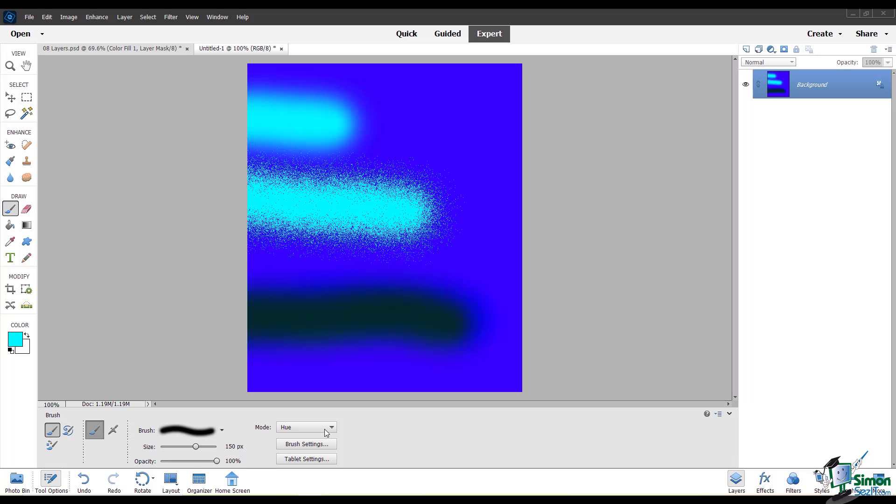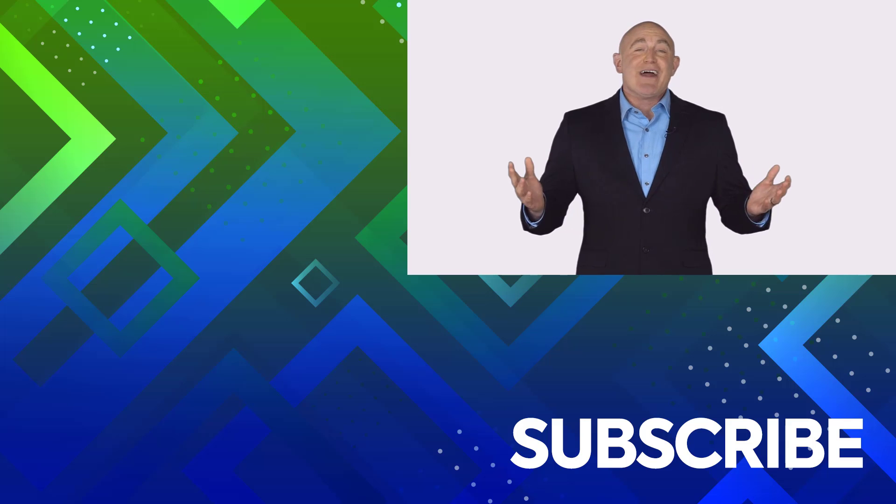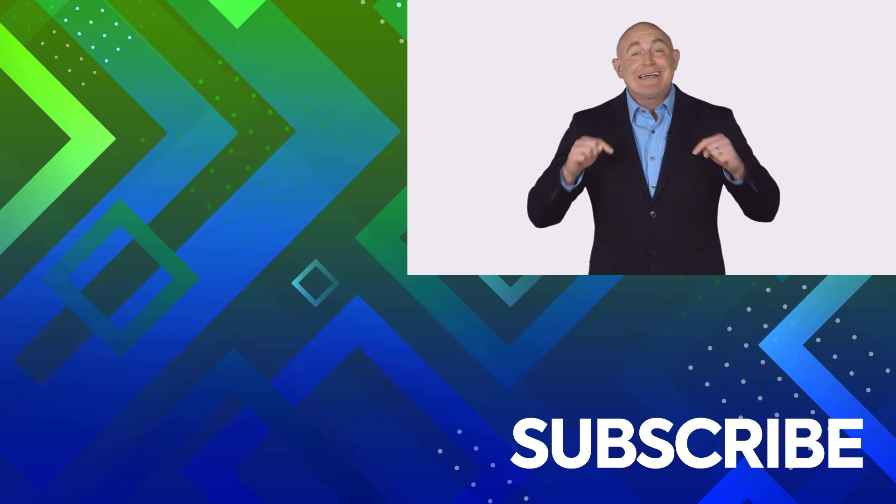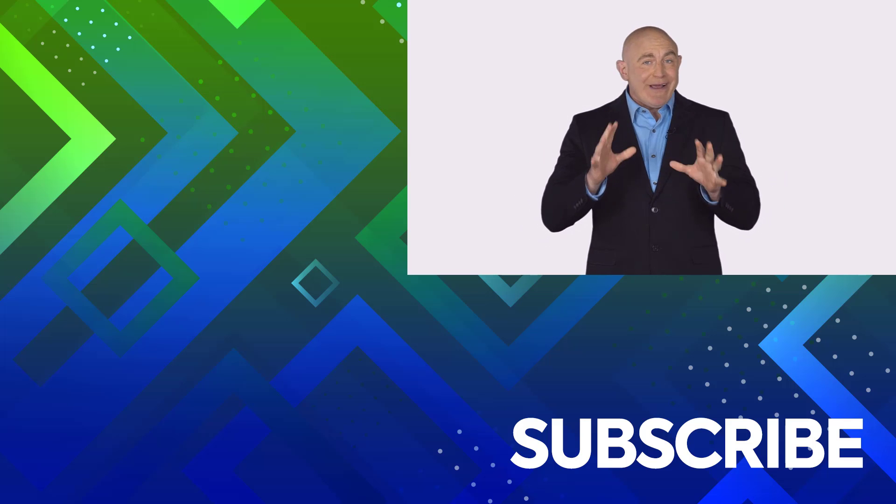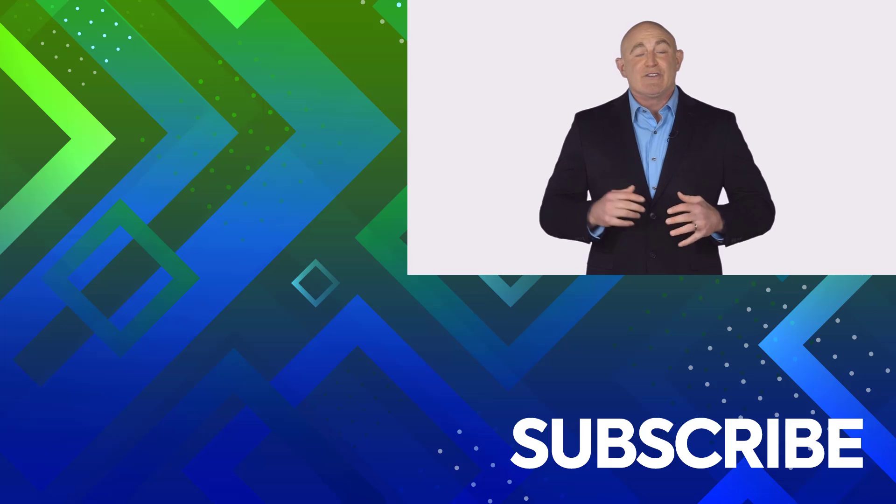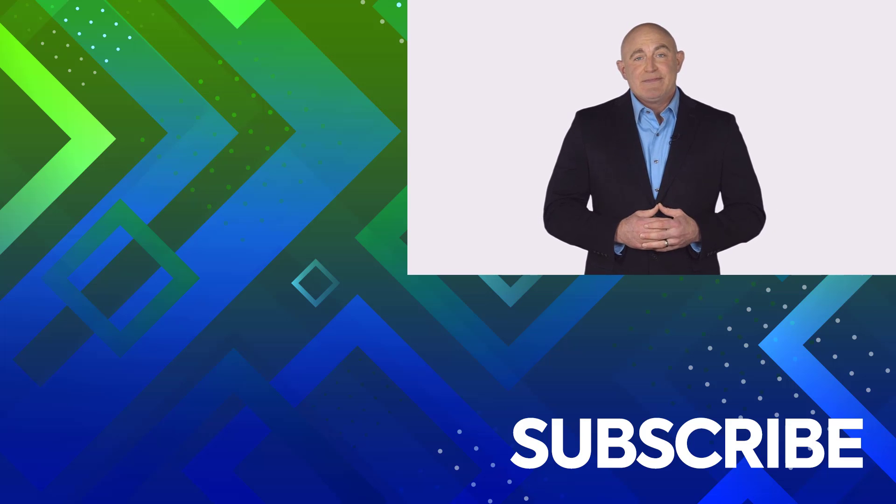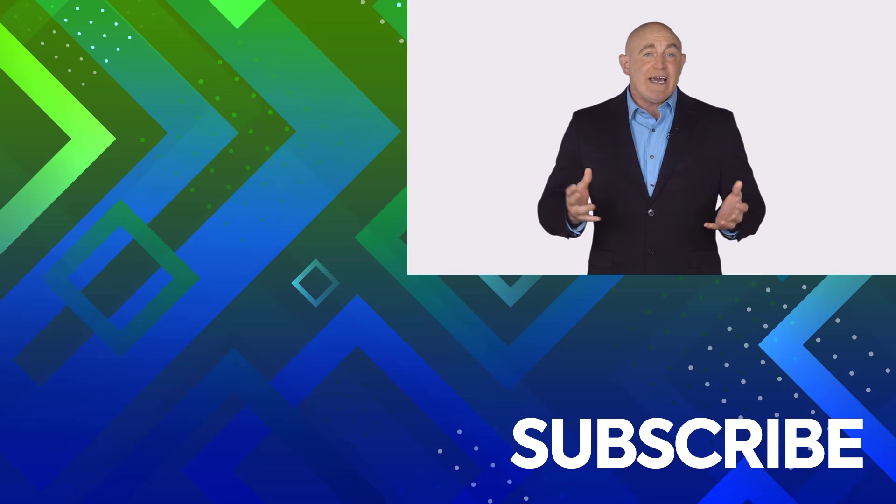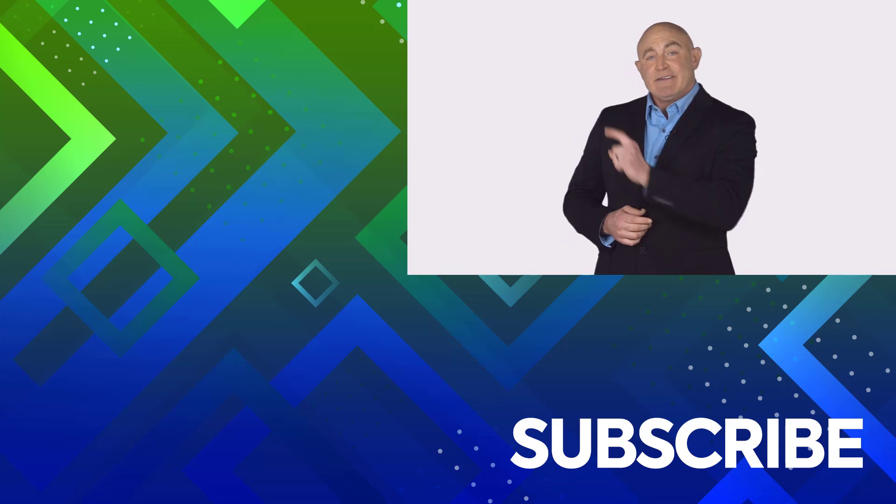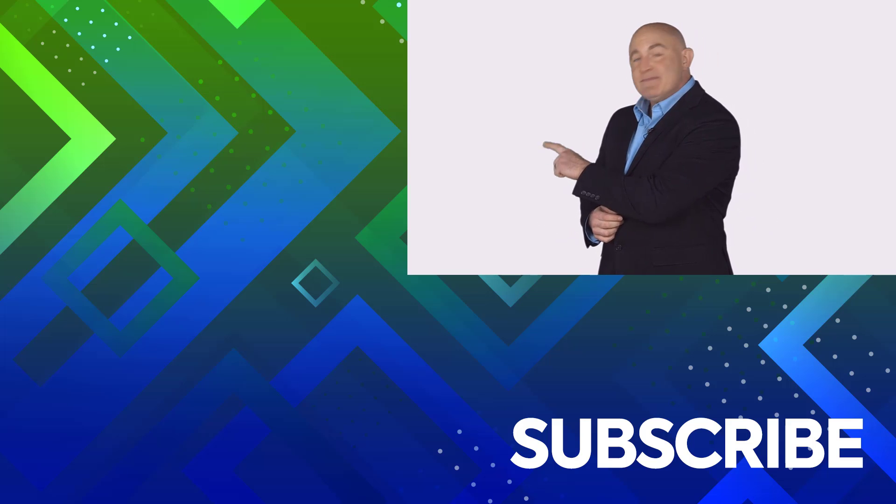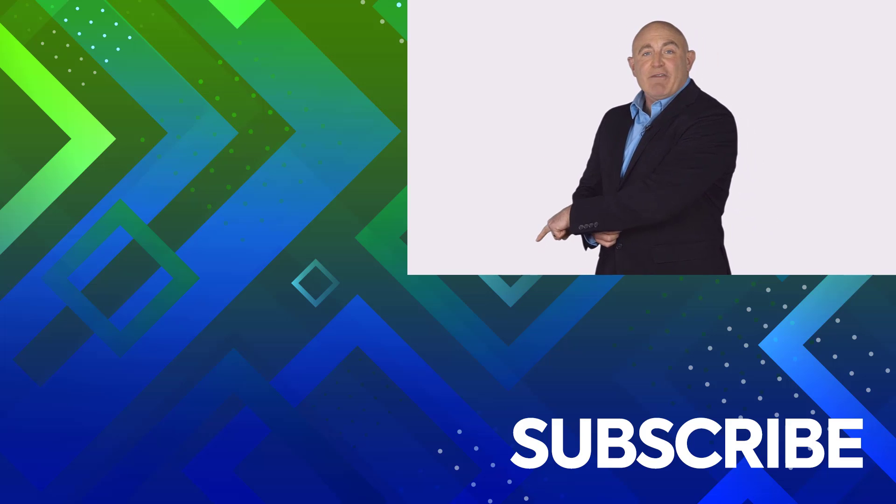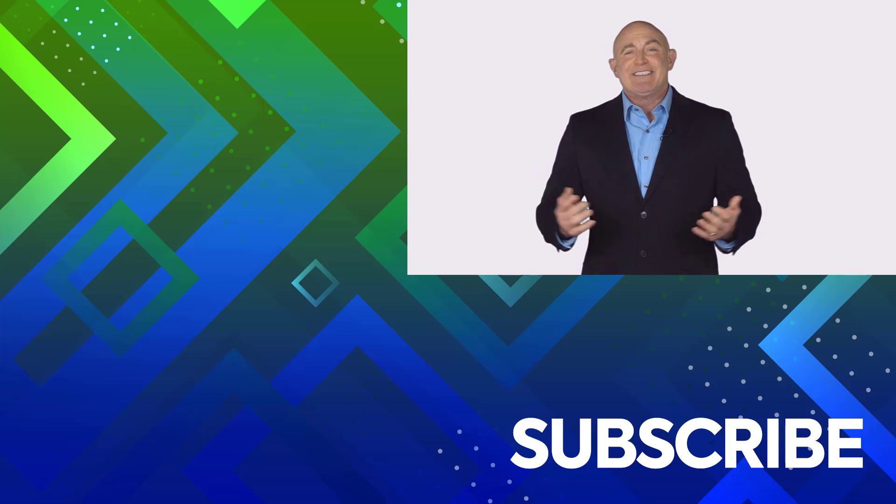That wraps up this video about blending modes in the PSE editor. If you are not a subscriber, click down below to subscribe so you get notified about similar videos we upload. To see the full course that this video came from, click over there. And click over there to see more videos from Simon Says It.